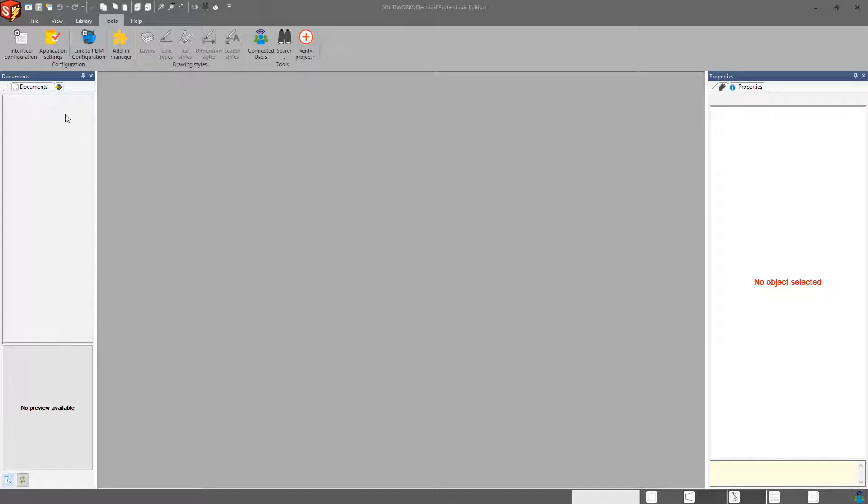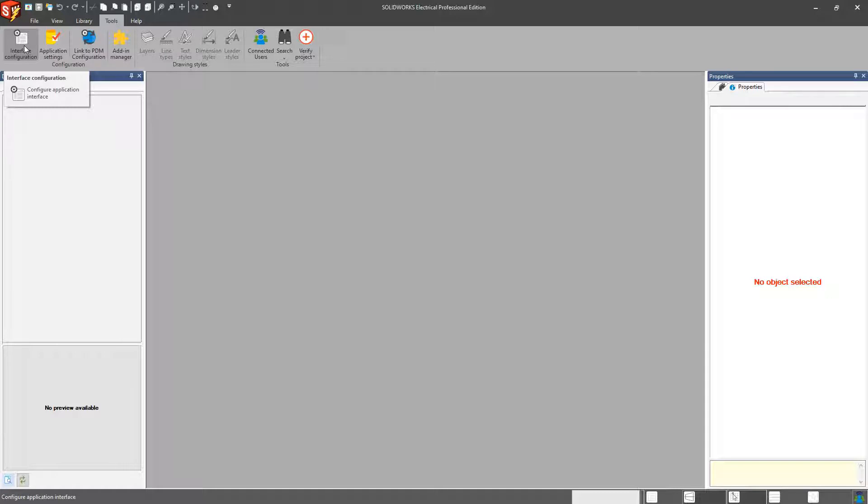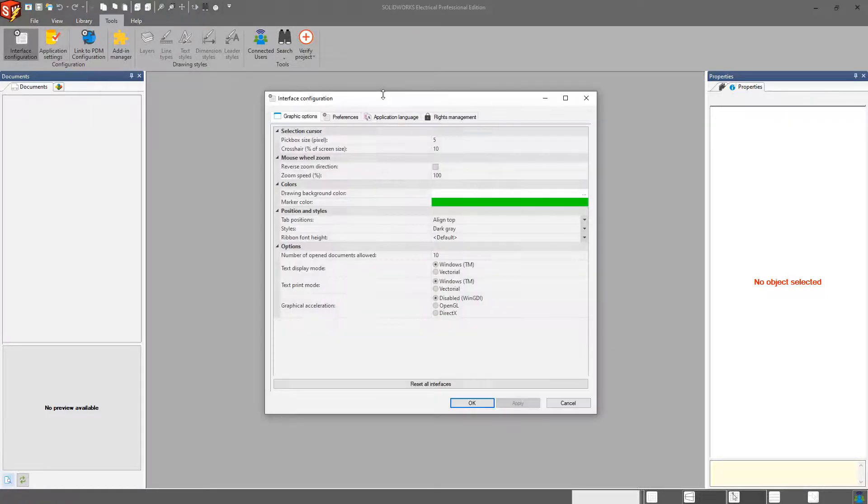I do not have any projects open, so a few of the items are grayed out. But in particular, what I wanted to cover in this is the Interface Configuration and the Application Settings.